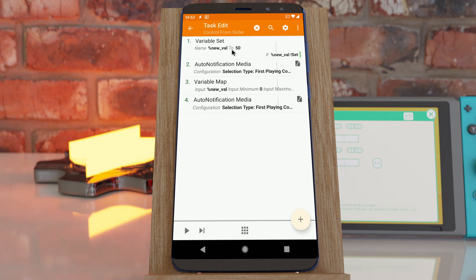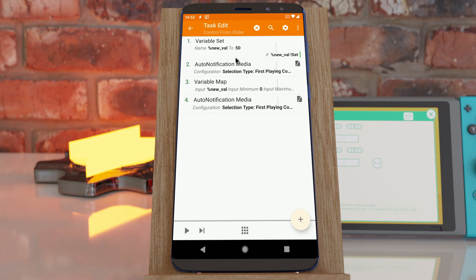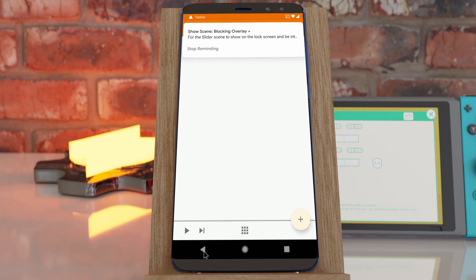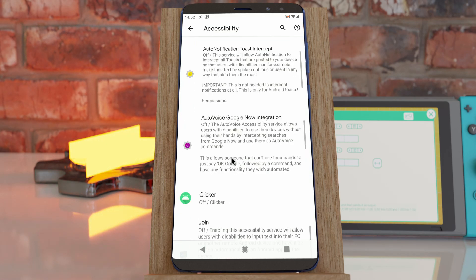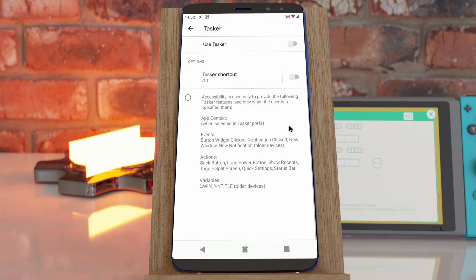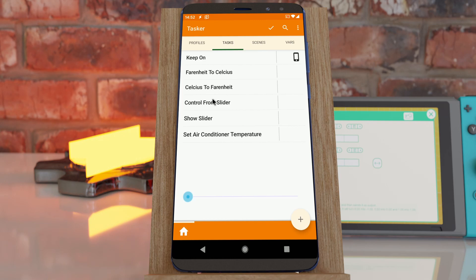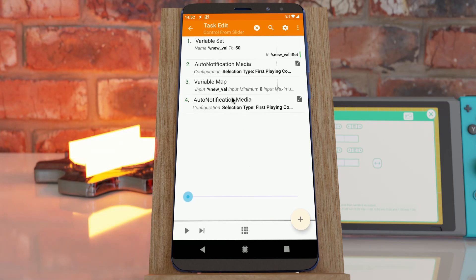Just to test it out, I've set a value of 50 to simulate putting the slider at the middle mark. The slider goes from zero minimum to 100 maximum, and when I change that value this task runs.